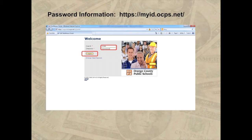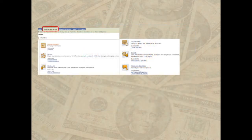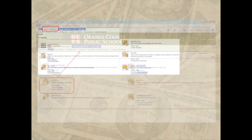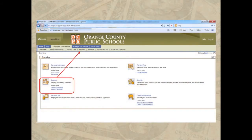If you have forgotten your password, access MyID.OCPS.net and follow the prompts. Click on Employee Self Service for all online functions available to our employees. Payment can be accessed by clicking the Payment option under Overview or by selecting the same option on the Employee Self Service tab.